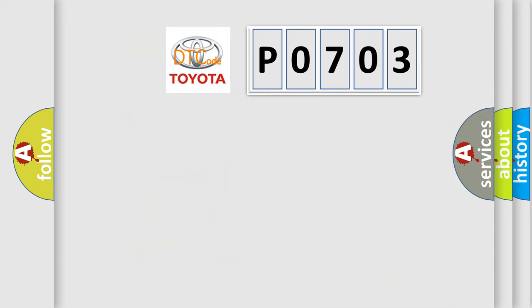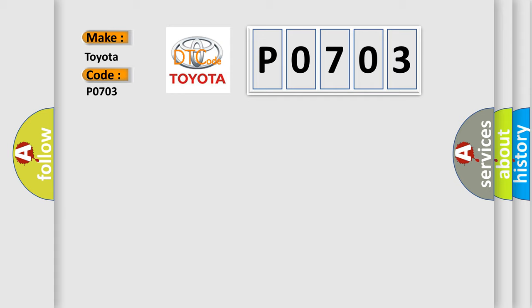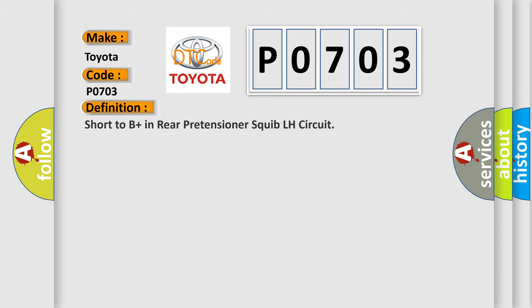So, what does the diagnostic trouble code P0703 interpret specifically for Toyota car manufacturers? The basic definition is: short to B plus in rear pretensioner squib LH circuit.